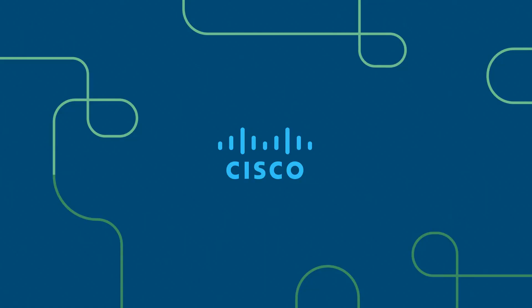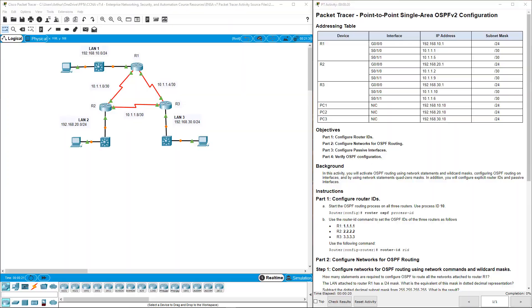Welcome. This is the Cisco CCNA ENSA, also known as the Enterprise Networking Security and Automation course. This course focuses on the CCNA version 7 curriculum. This is course 3 of 3.